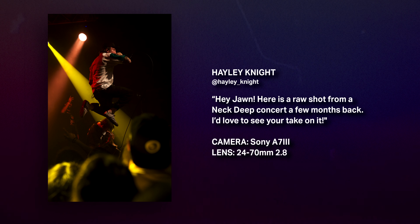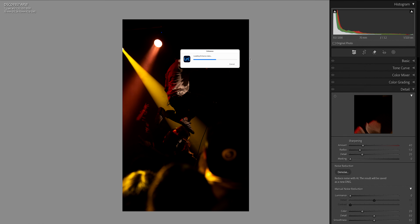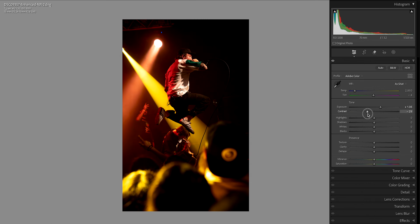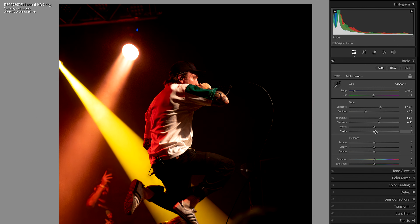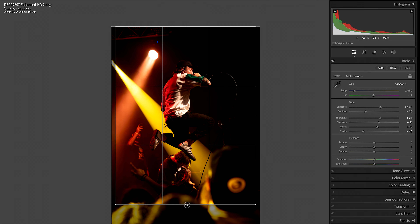Our first submission comes from Haley Knight. Here's a raw shot from a Neck Deep concert a few months back. This is a shot of Ben from Neck Deep and it looks like they're in a club of some kind, which are notoriously known for being dark even for Sony cameras. So I popped a little Lightroom denoise on this image before getting all of the exposure settings right, just to clean it up and make it a little bit easier to work with, especially if we're going to be pushing those shadows and those black levels.